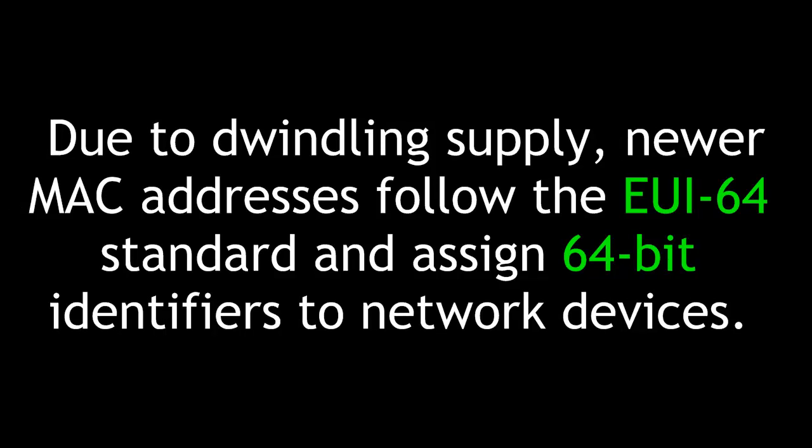Due to the dwindling supply, newer MAC addresses follow the EUI-64 standard and assign 64-bit identifiers to network devices.